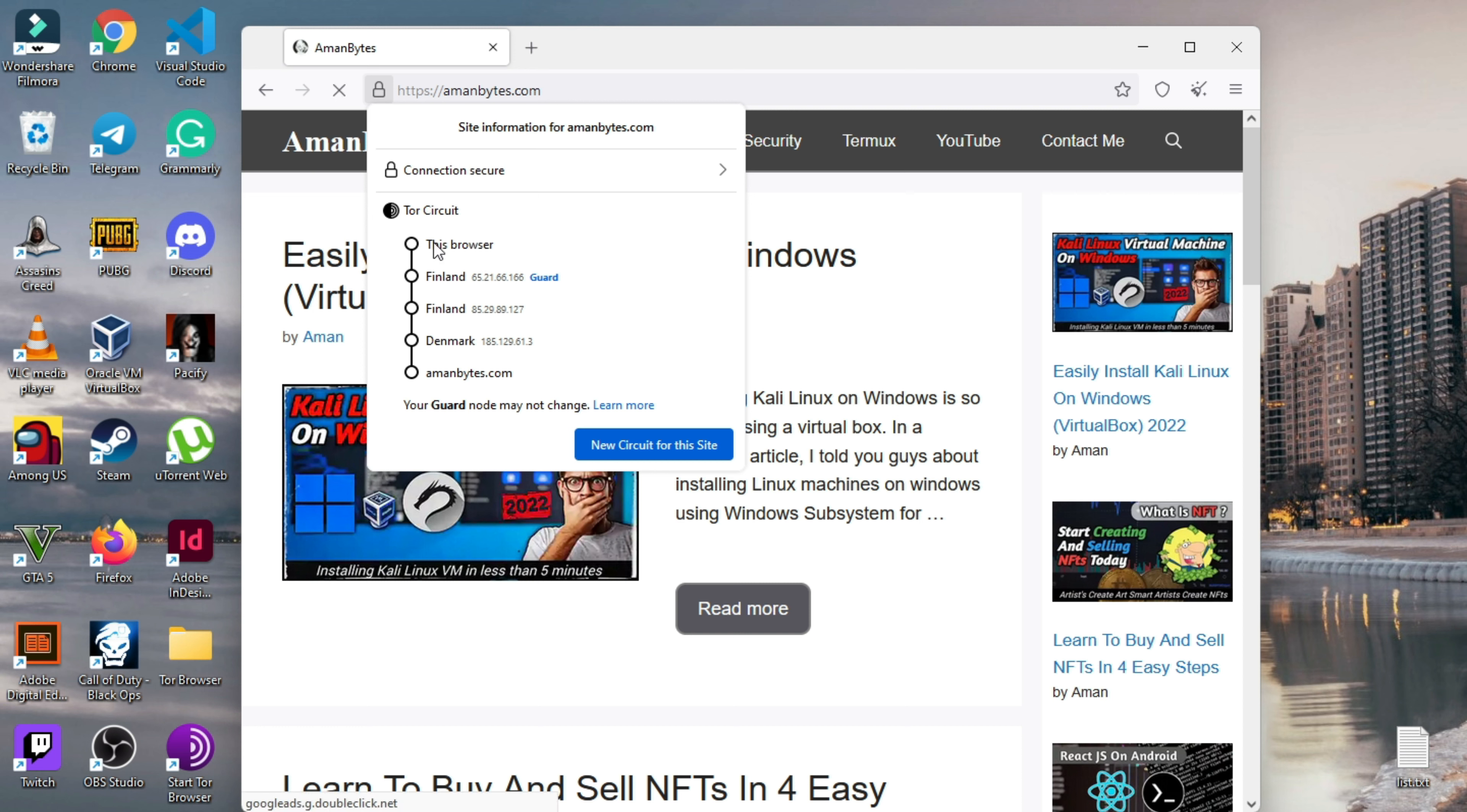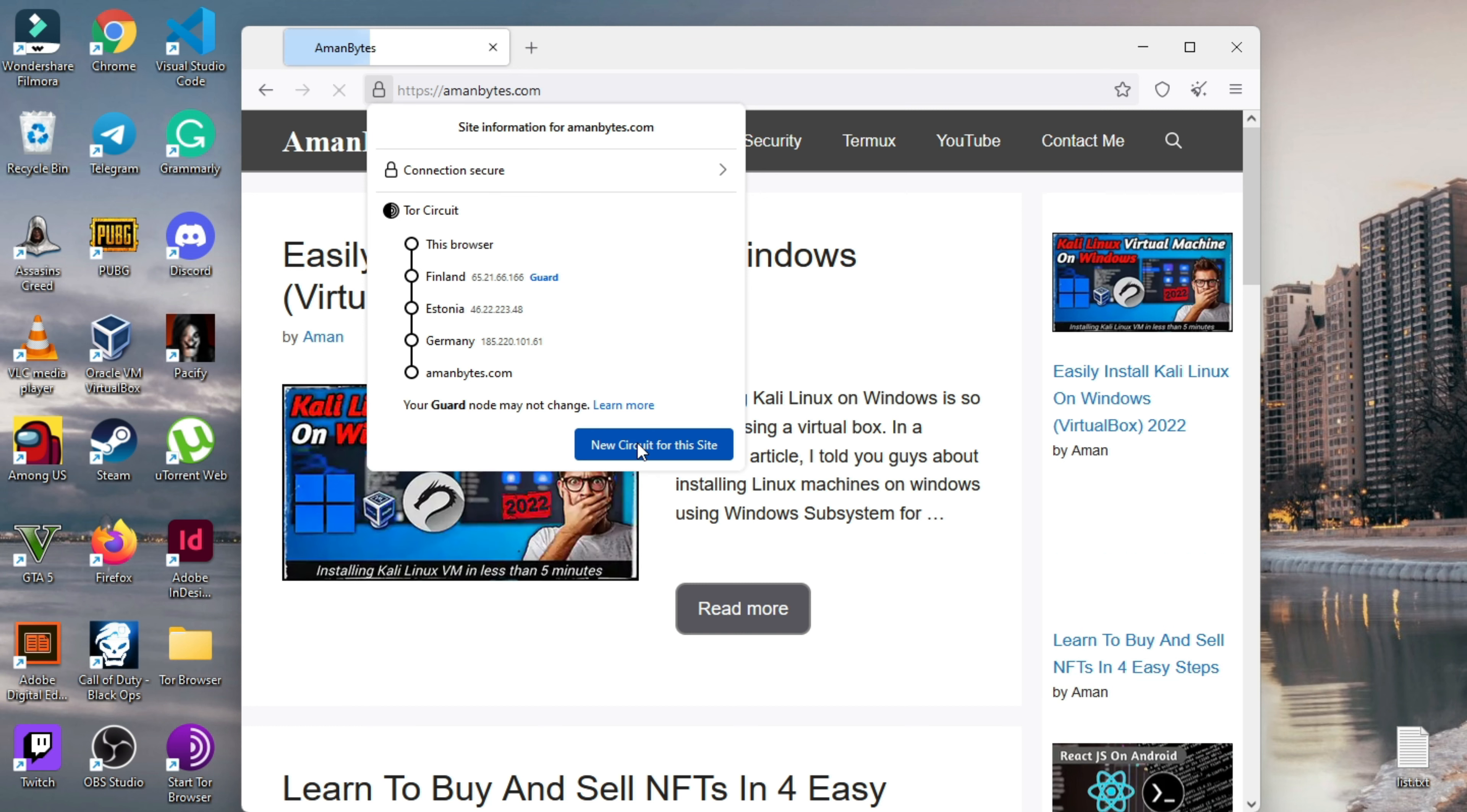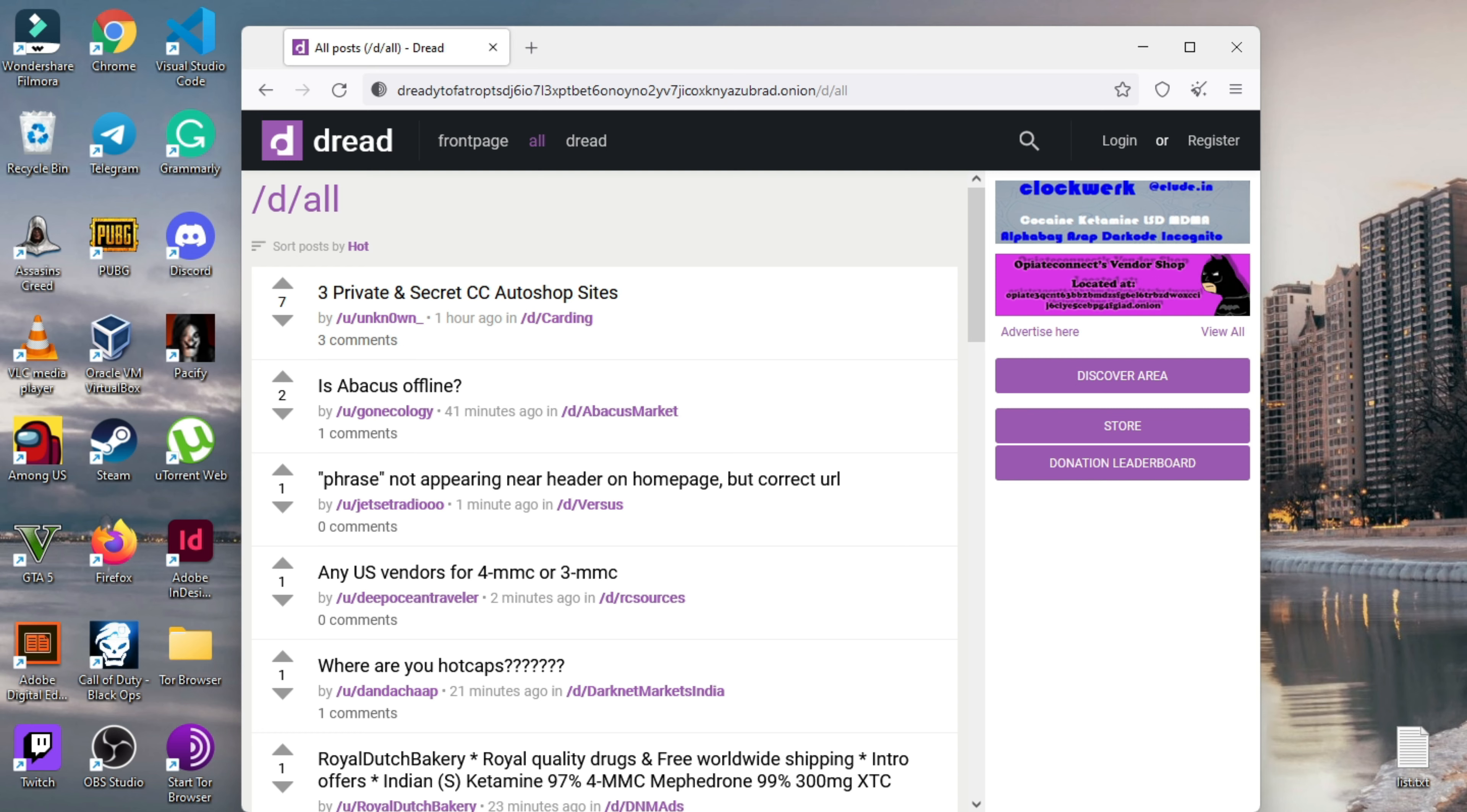If you want a new circuit, you can get yourself a new circuit by simply clicking on this new circuit button. Remember that the Tor Browser is the only way to access the dark net or dark web.